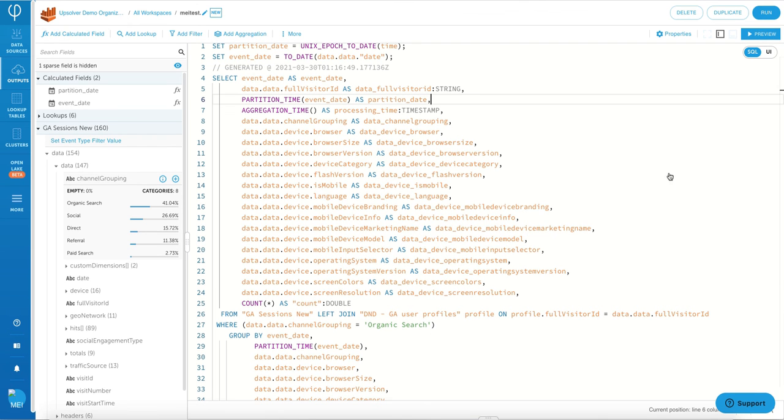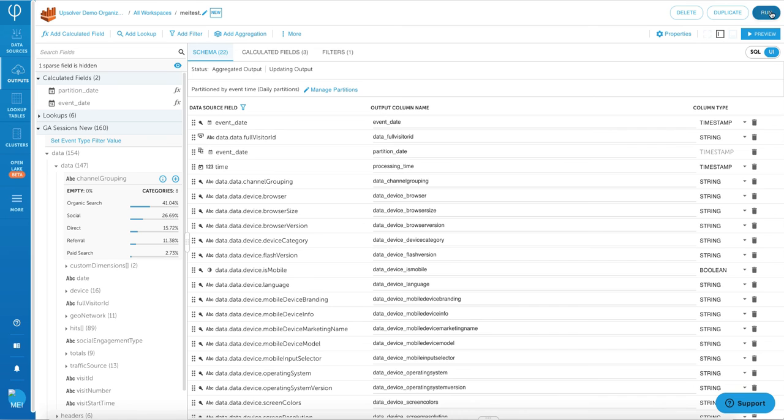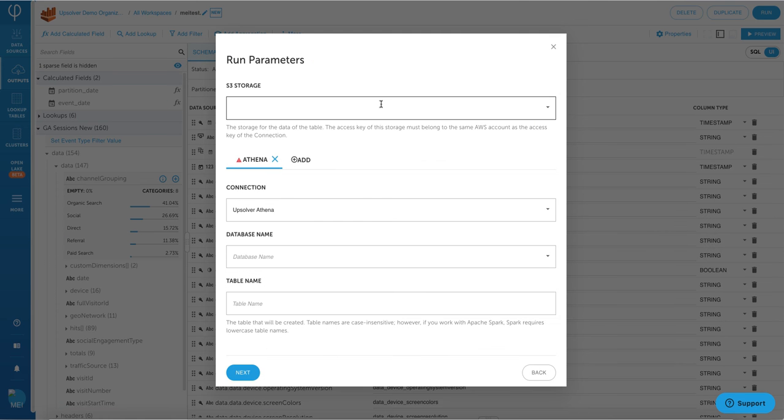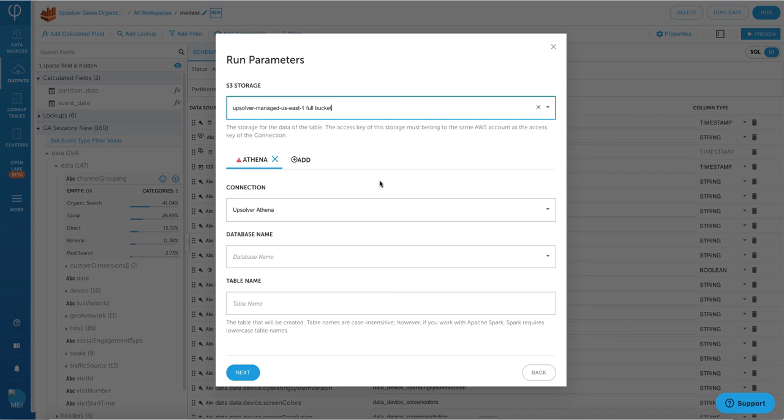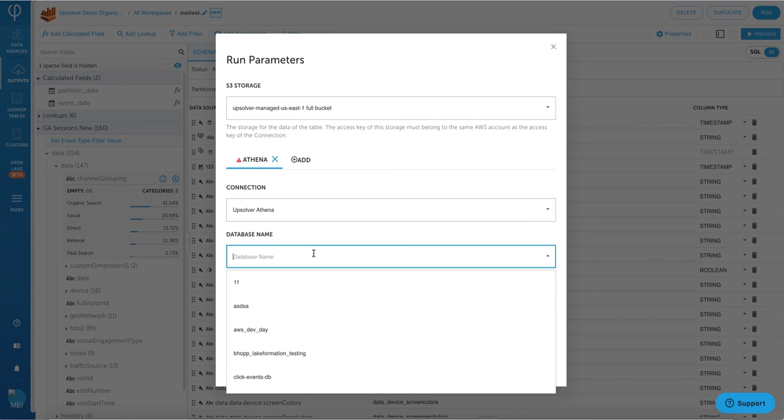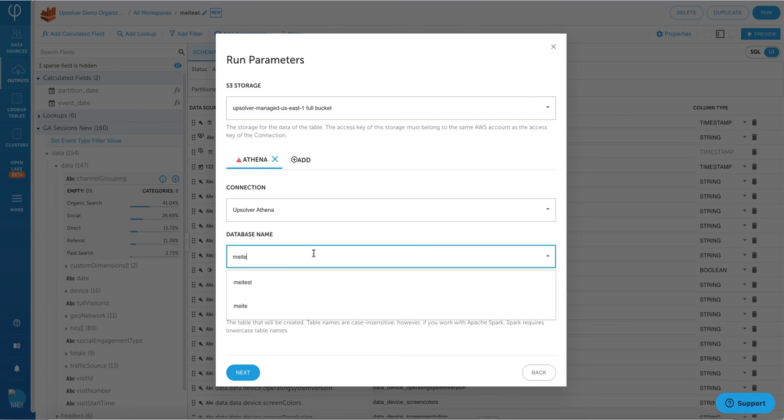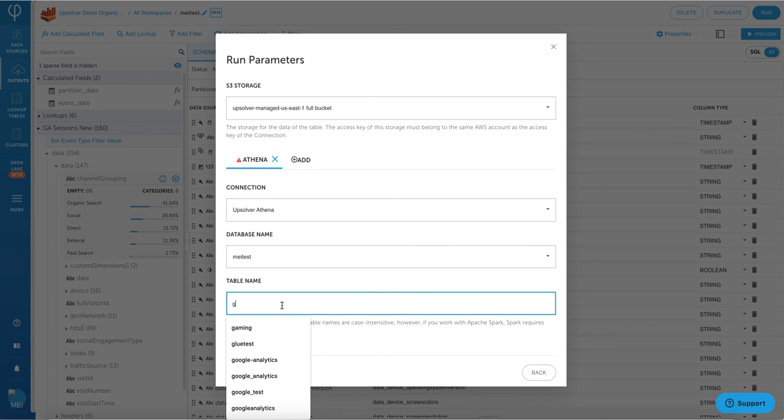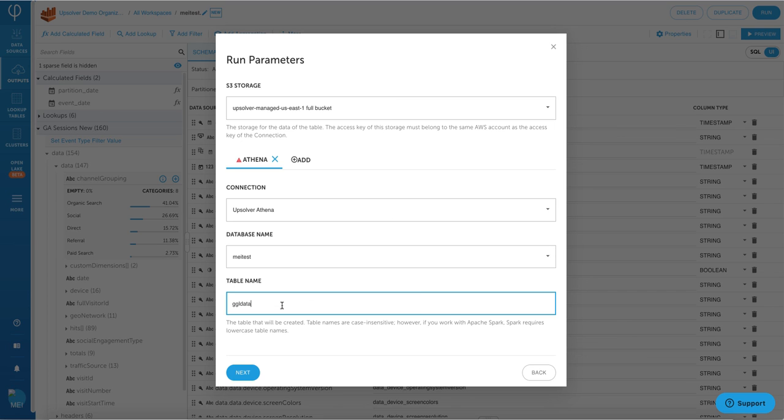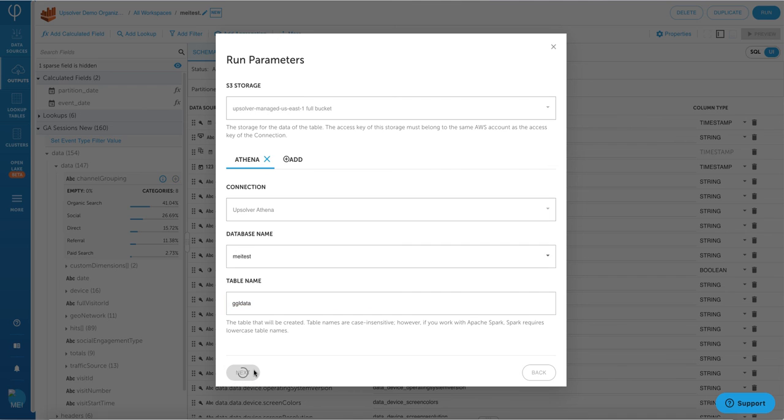Now we have performed some basic transformations. We can go ahead and start writing the data to Athena table. So by clicking on run, I can define all of my run parameters, such as the S3 storage location, connection to Athena, and also database name and table name in my Athena environment. Keep in mind that Upsolver does all the data orchestration and the governance automatically in the background so that you don't need another third-party tool to manage all of this.